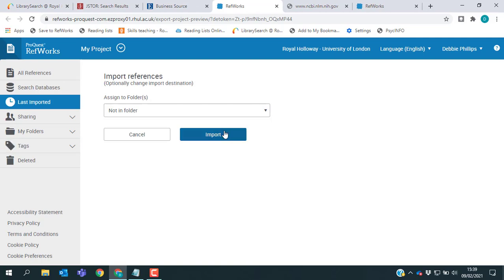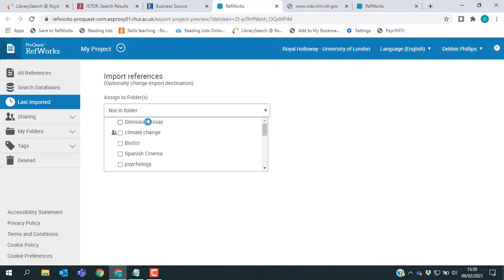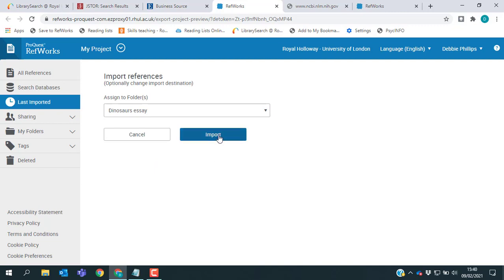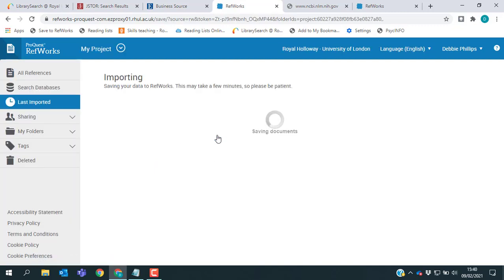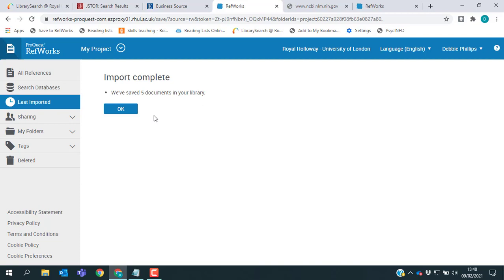So again, I just need to select my folder and then click Import. Again, RefWorks has saved my references. If I click OK, here they all are.